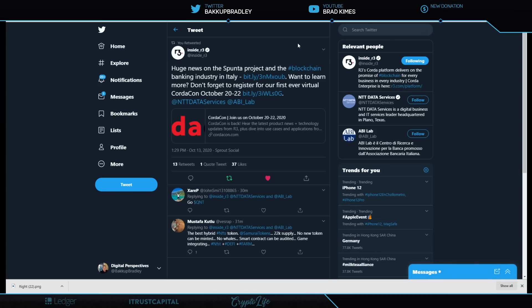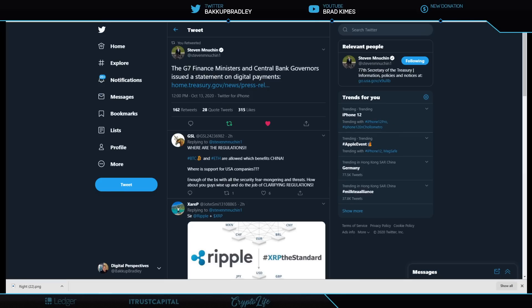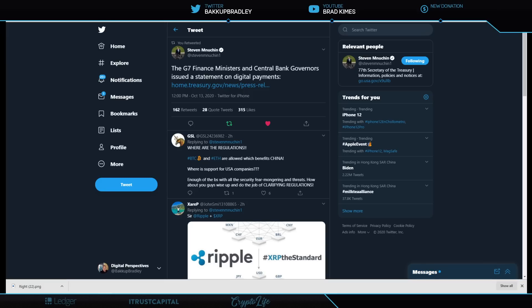A reminder: I just covered the Spunta project from all Italian banks now being on the Corda platform, R3—huge news in the blockchain banking industry in Italy. Want to learn more? Come on in and register for CordaCon, coming up October 20th through the 22nd. Shout out to David Rutter and everybody at R3, and every bank in Italy for getting on that Corda platform.